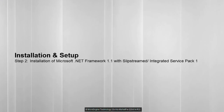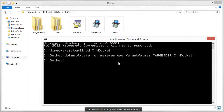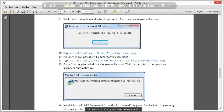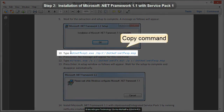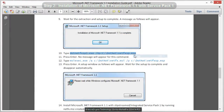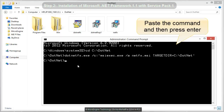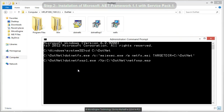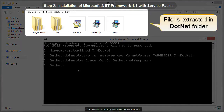In this installation, we are going to install the service pack and execute two more command prompt commands. Now open back the installation guide file to copy the command. Copy command step number 10. Now paste command step number 10 and then press Enter. You can see the file is extracted in the .NET folder.